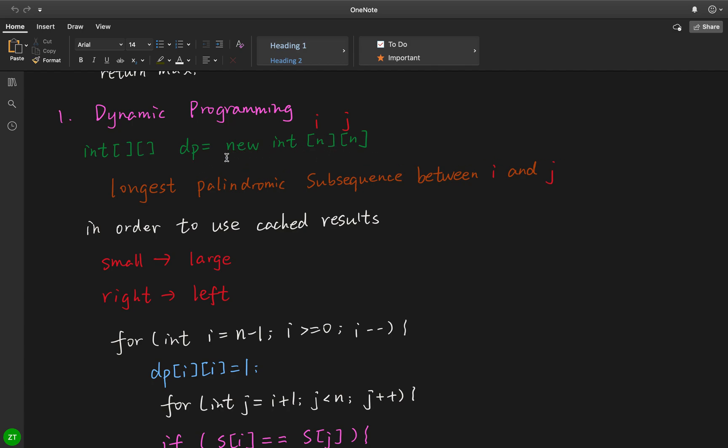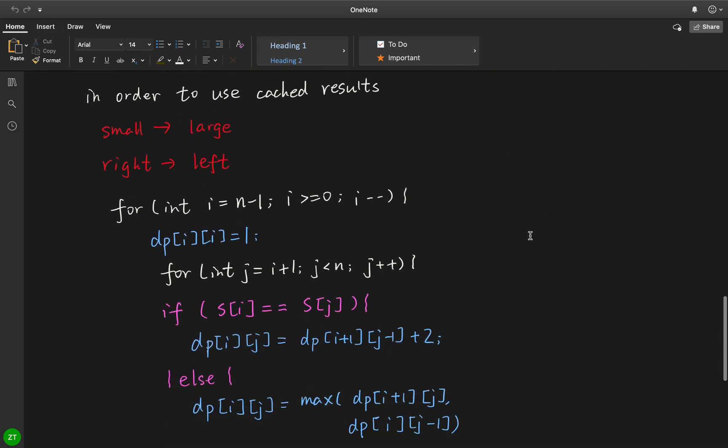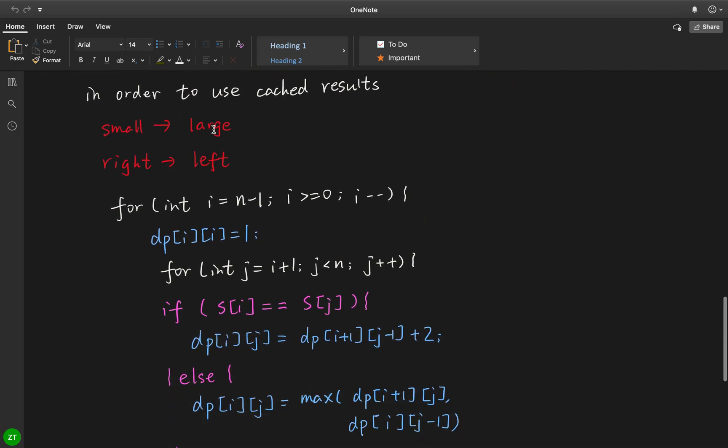What does that mean? The longest palindromic subsequence between i and j, that's the size. So dp, like for example dp23, dp25, that means the size of the longest palindromic subsequence between index 2 to 5 in the string s. As I mentioned before, in order to use cached results, we should start from small scope to large scope.